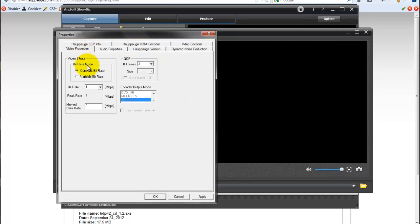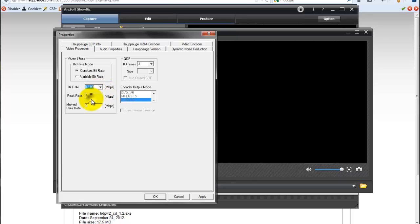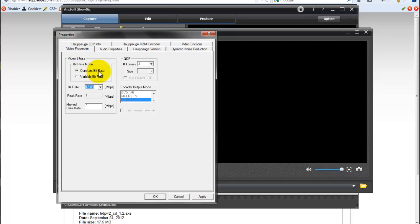For the video properties, right here at the bit rate, you want to set it to the maximum which is 12. It doesn't let you change the peak rate. I'm assuming that the peak rate and the bit rate will automatically match. And also make sure that your video bit rate mode is constant as well here. Click apply. There we have to click it twice. Not sure why but you've got to do it.